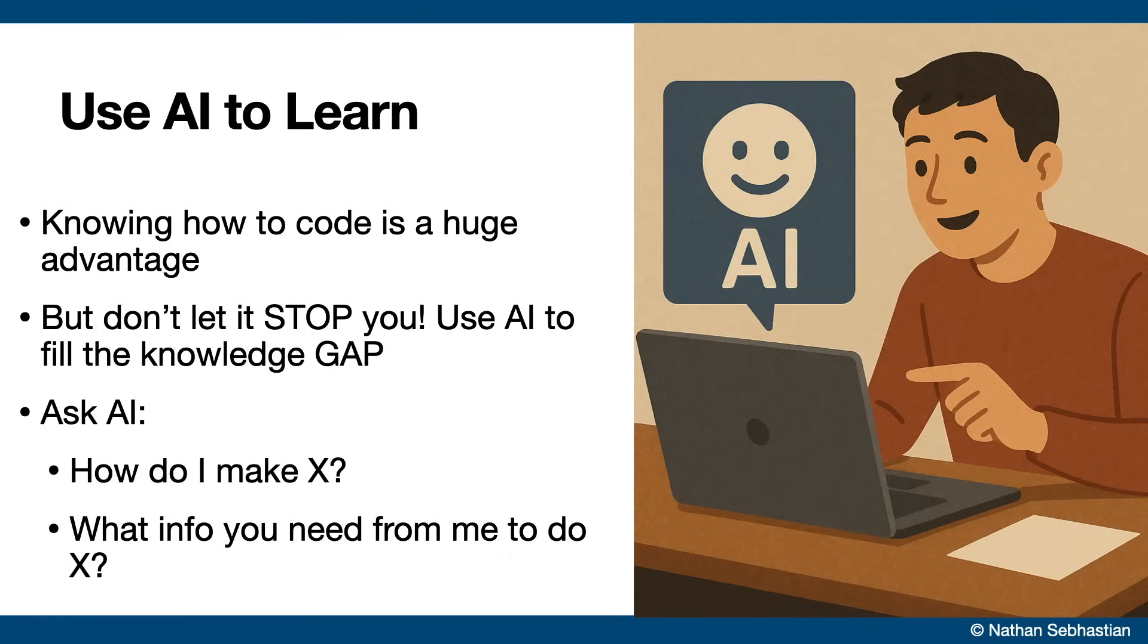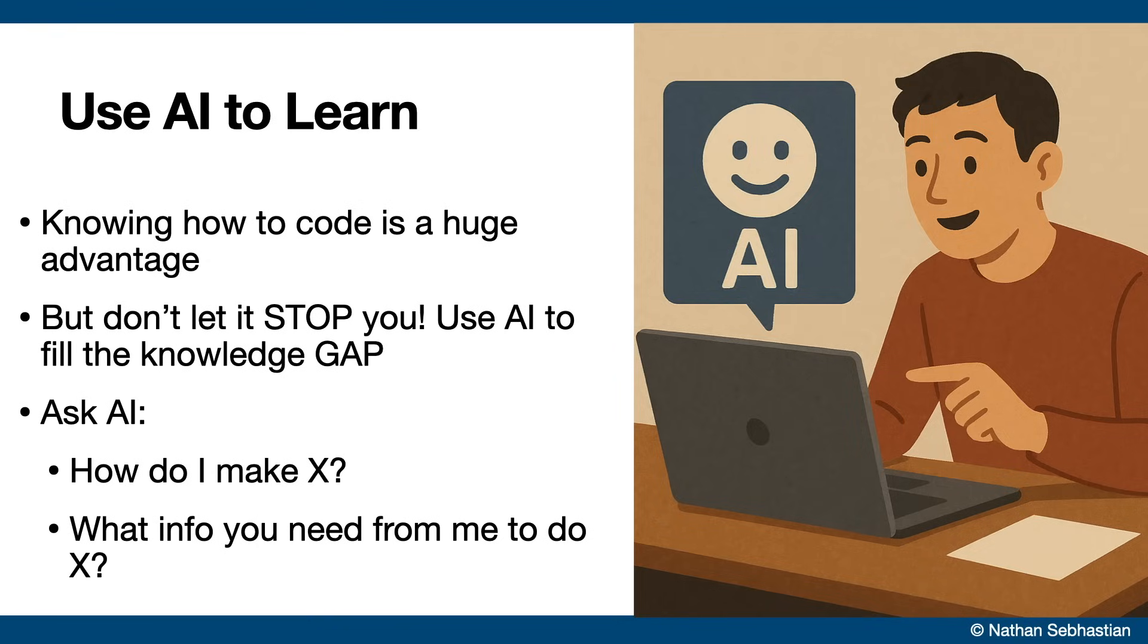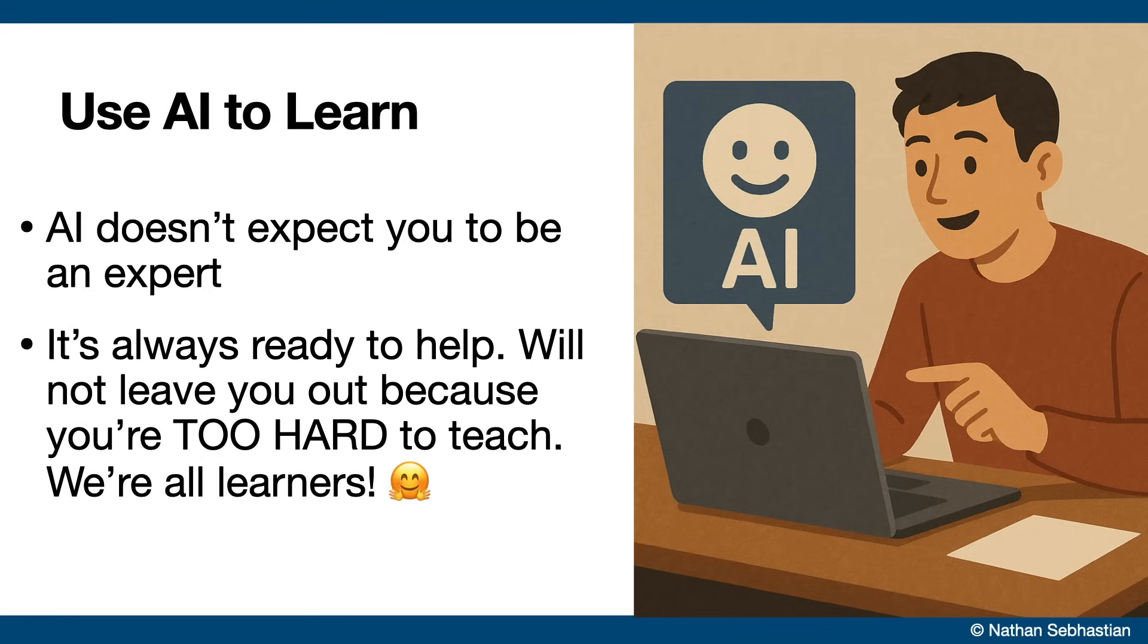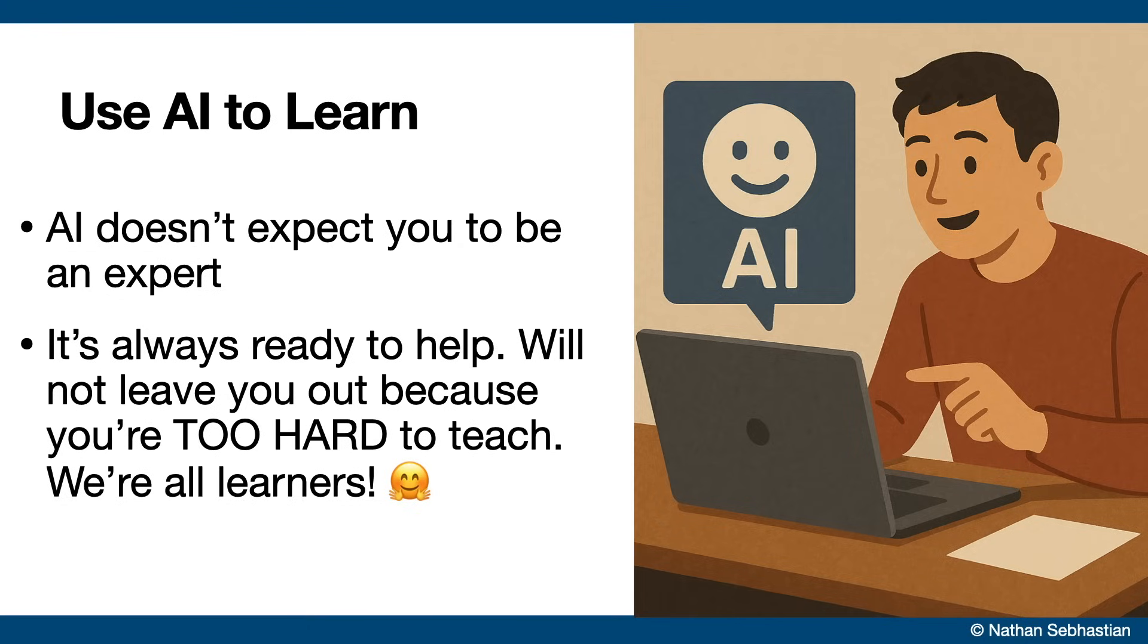Knowing how to code is still a huge advantage in this world. It helps when you're planning, building or fixing issues in your project. But even if you don't have that background, you can still use AI to fill the knowledge gap. It's true that AI is only as good as the person using it. But the great part is, it doesn't expect you to be an expert. You can ask AI to be your assistant, like how do I plan this, what steps should I take, what information you need from me to complete this task, and so on. If you don't know how some things work, ask AI to explain it for you. Really, learning has never been this easier with AI. It never tires to answer your question, and it won't exclude you for being too hard to teach. The only requirement is that you need to be curious enough to explore with AI as your guide.